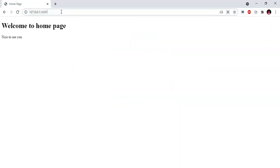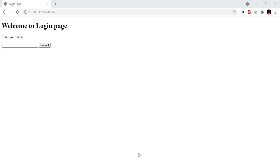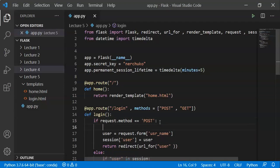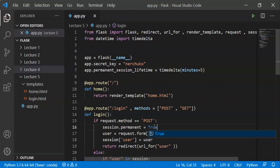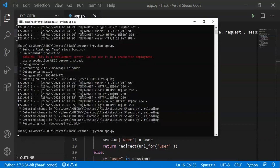Now we can log in. When we open the login page, we can set the time limit for 5 minutes. But we have to delete the data in 5 minutes because we close the browser. So we open session.permanent = True. This means that even if we close and reopen the browser, the session data is retained in the server.